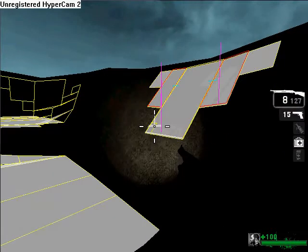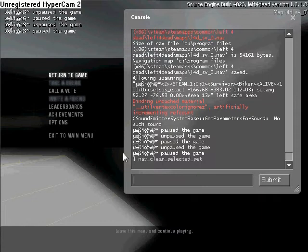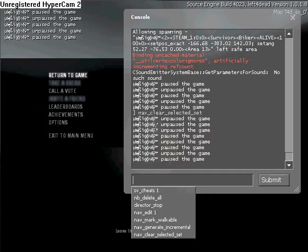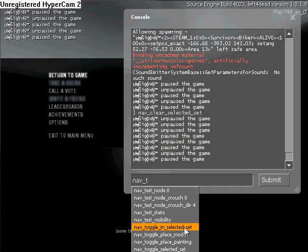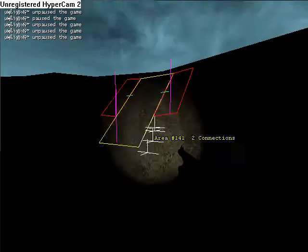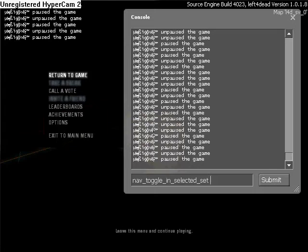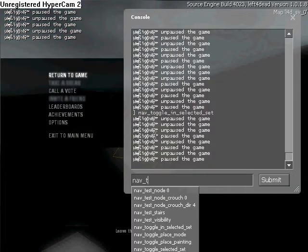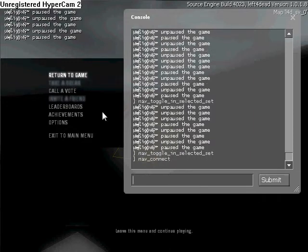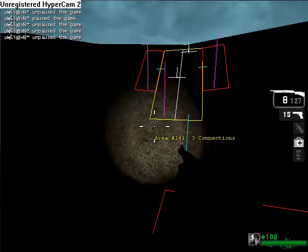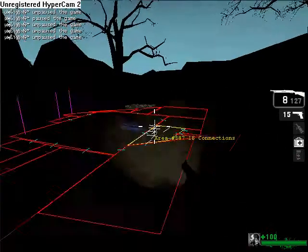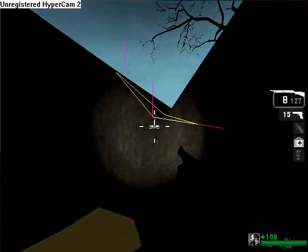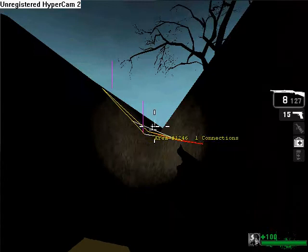Now I'm gonna connect these two. So nav clear selected set, that way, then nav toggle in selected sets. Now let's highlight that, then nav toggle select set, then nav connect. You must have everything connected for this to work. Well, not everything connected, but still, you have to connect it or order it to work.